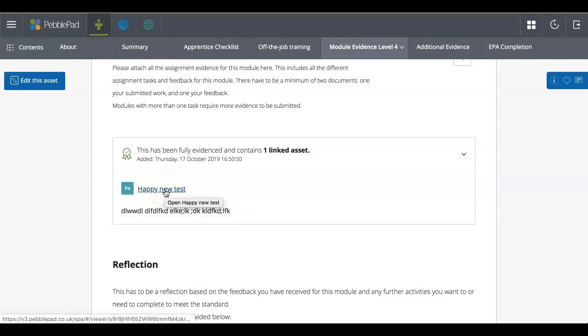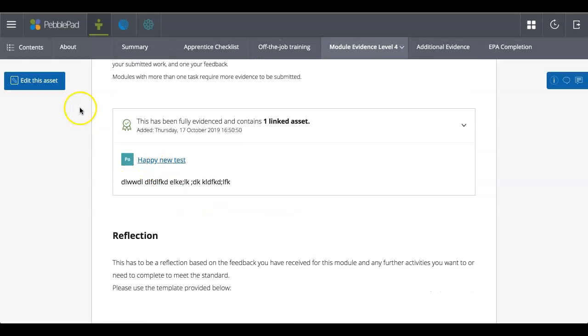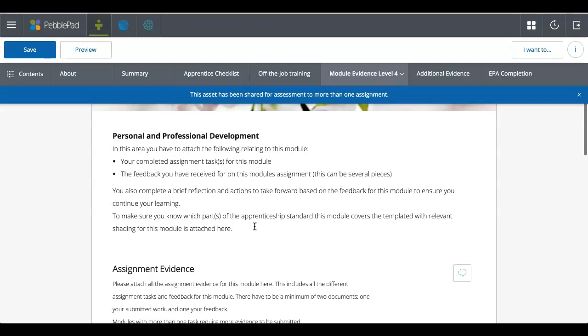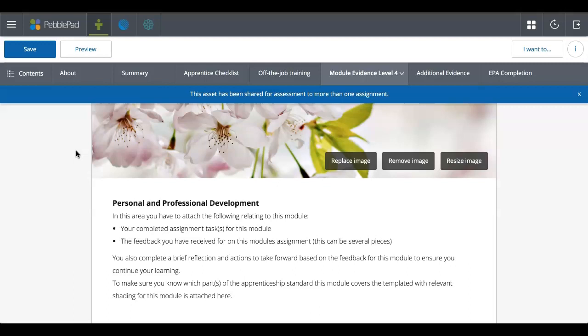So whoever it is who's marking, you can click on that and see that evidence for what it is. And when I'm all done, sort of previewing that and checking that it all looks okay and I'm happy with it, I can easily just go back to editing the asset and it'll take me back and I can continue to work on the workbook.